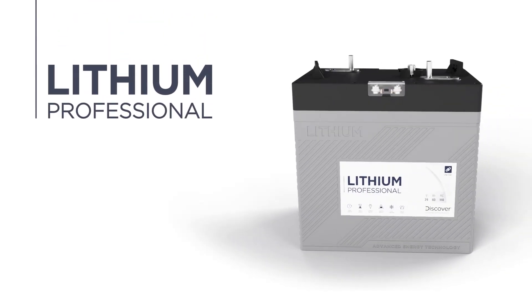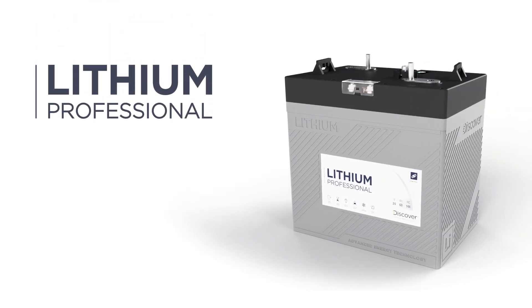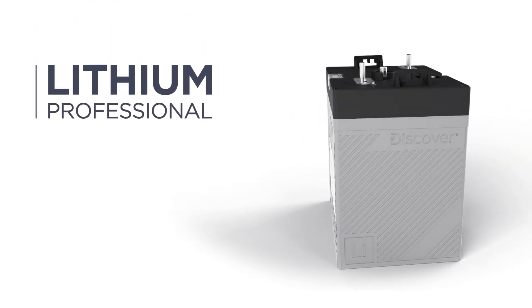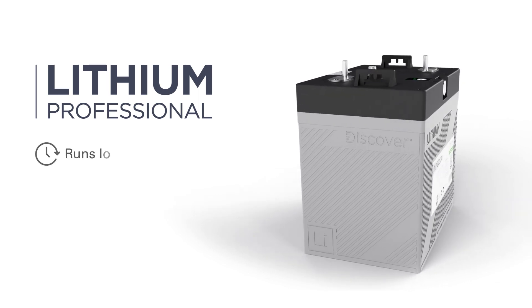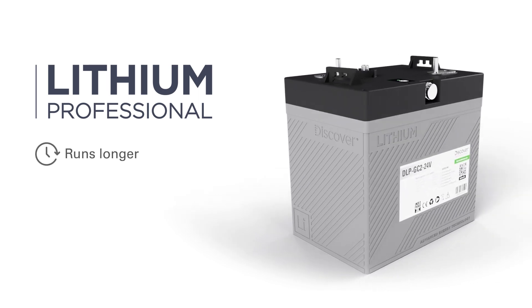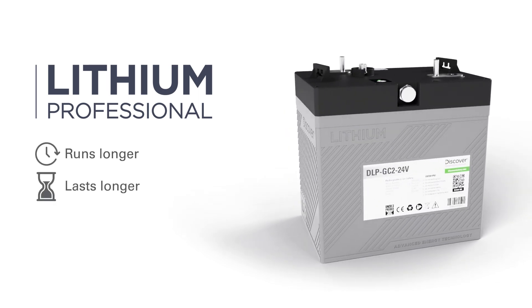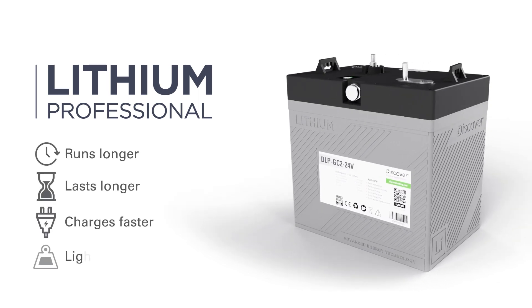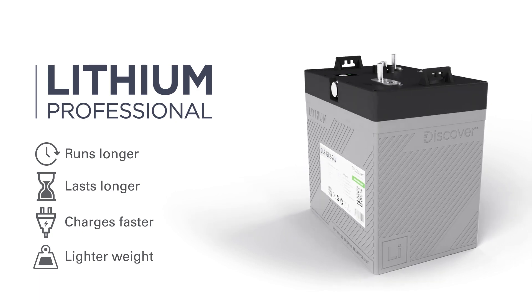The Discover Lithium Professional battery performs better than any deep cycle lead-acid battery, delivering a longer runtime, ultra-long life, lightning-fast charging, and lighter weight.